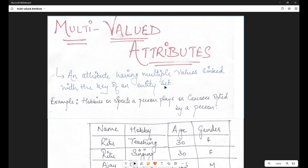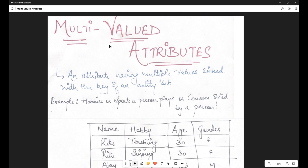An entity set is synonymous to a database table. So you need to find out the key of the database table you're considering, and then in correspondence to that, you might have some attributes which are taking multiple values. Examples of such attributes are often hobbies, sports played by a person, or courses opted by a student. All these attributes may take multiple values — a student may opt for multiple courses, a student may play multiple sports, a person may have multiple hobbies.